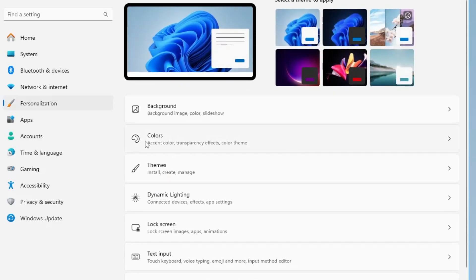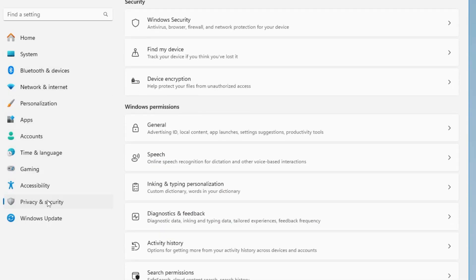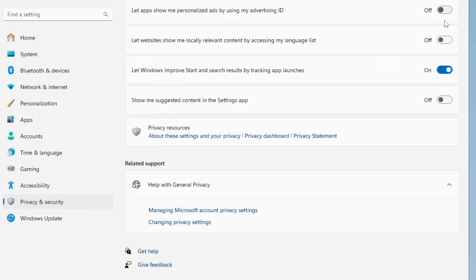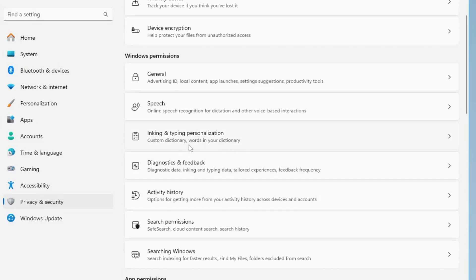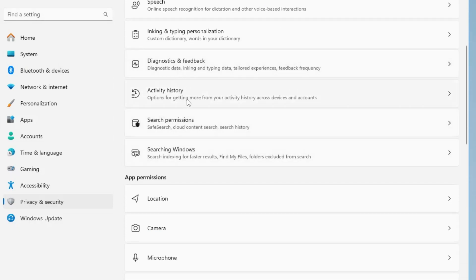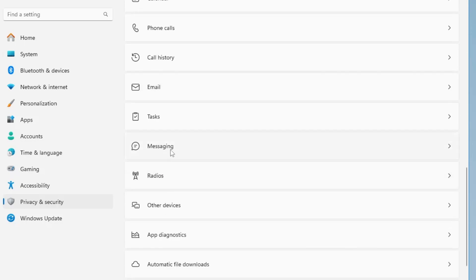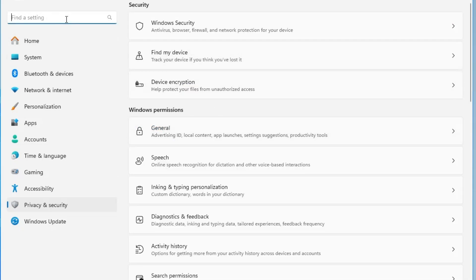From the left menu, click on Personalization, then click on Colors. Here you'll find the Transparency Effects option — disable it. Then from the left menu click on Privacy and Security. Here you need to disable all Windows permissions that aren't required, especially for gaming. Click on General and disable all those permissions. Go back, click on Speech and disable it, then do the same for Inking & Typing Personalization, Diagnostic & Feedback, Activity History, and App Permissions. If you don't use any apps like messaging or radio, disable those too.